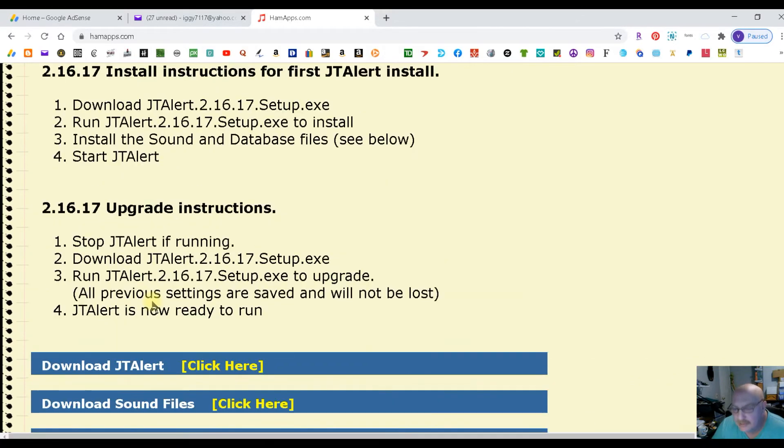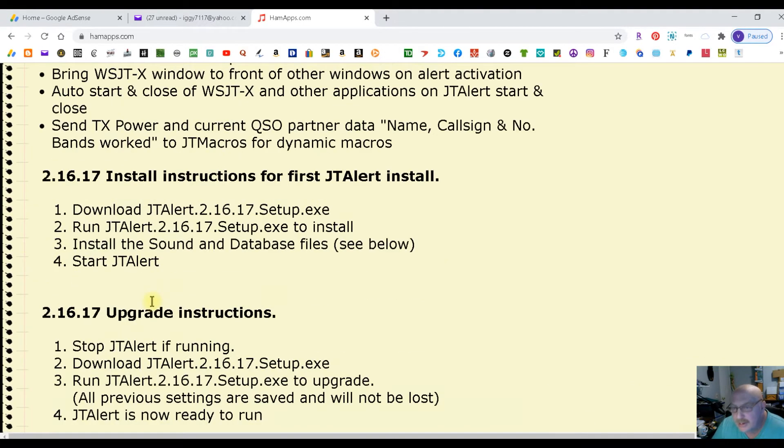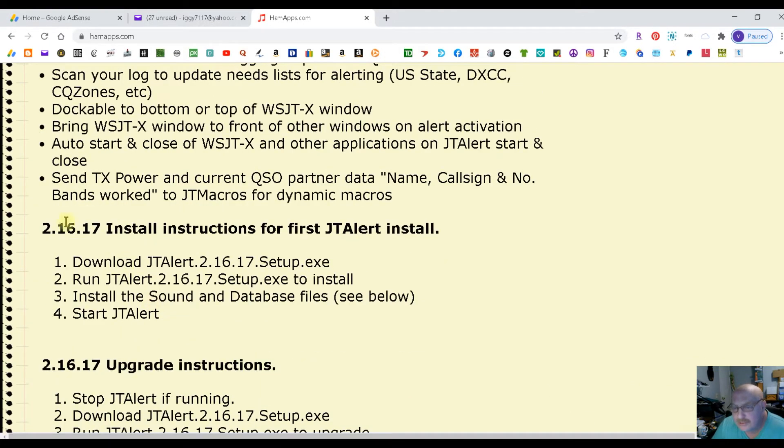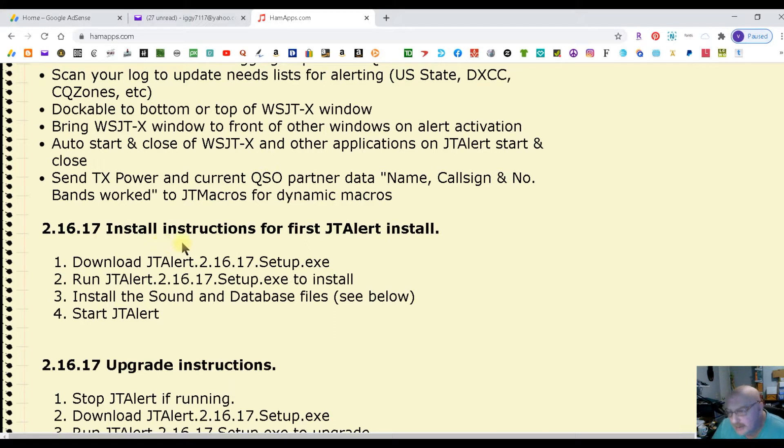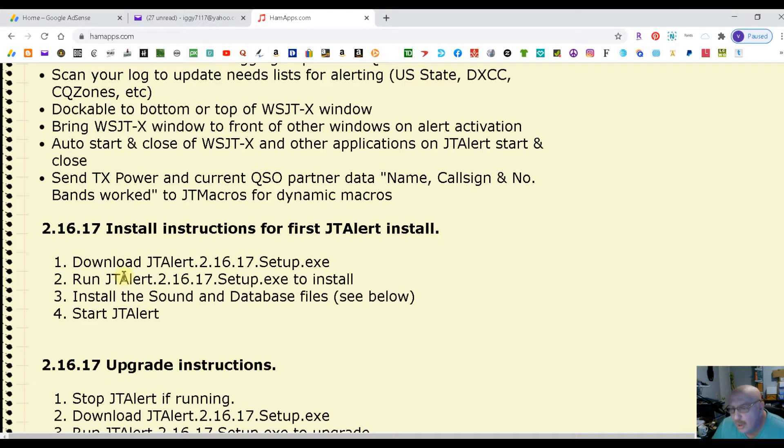We're going to scroll to the bottom to see the latest version. Okay, that's it. So it is 2.16.17. Install instructions for first JTAlert install. Download JTAlert 2.16.17 Setup Exec.